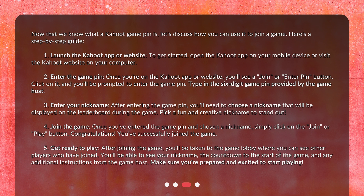Step 3: Enter your nickname. After entering the game pin, you'll need to choose a nickname that will be displayed on the leaderboard during the game. Pick a fun and creative nickname to stand out. Step 4: Join the game. Once you've entered the game pin and chosen a nickname, simply click on the join or play button. Congratulations! You've successfully joined the game.